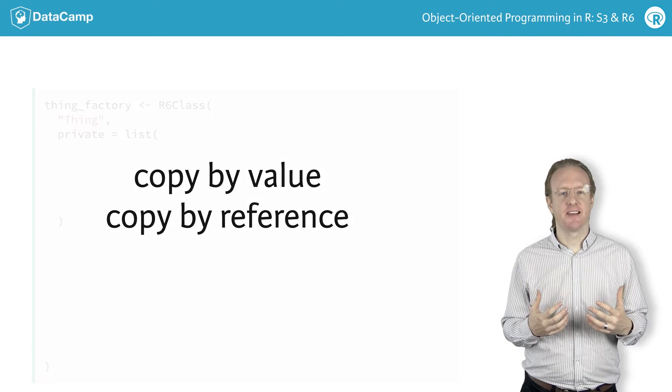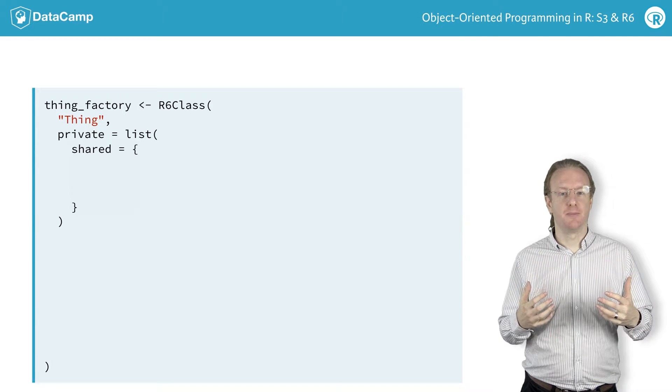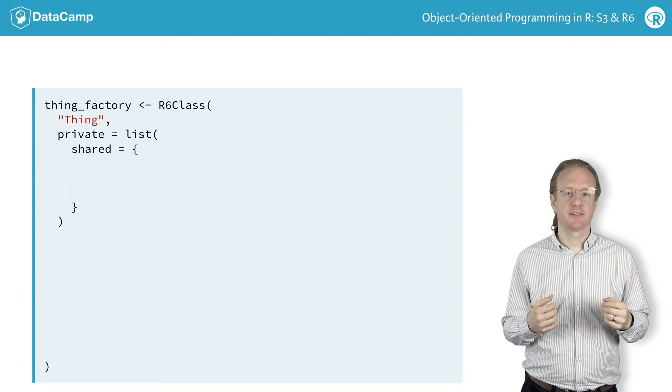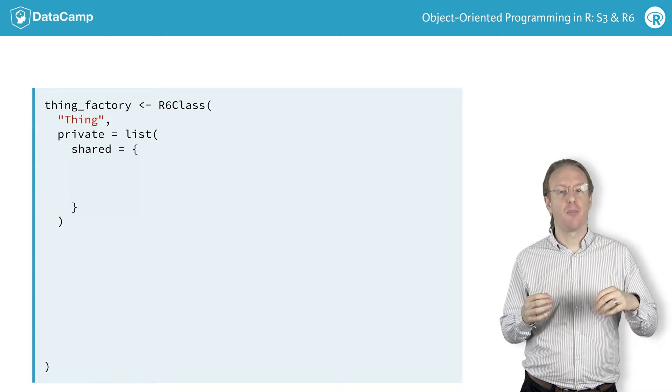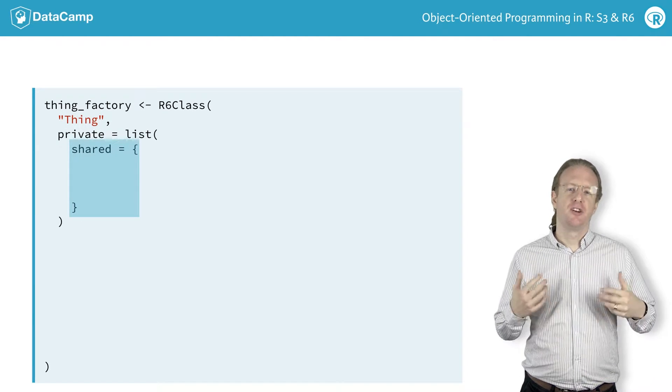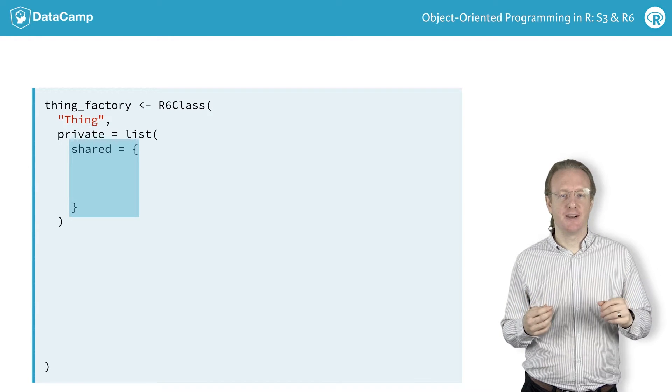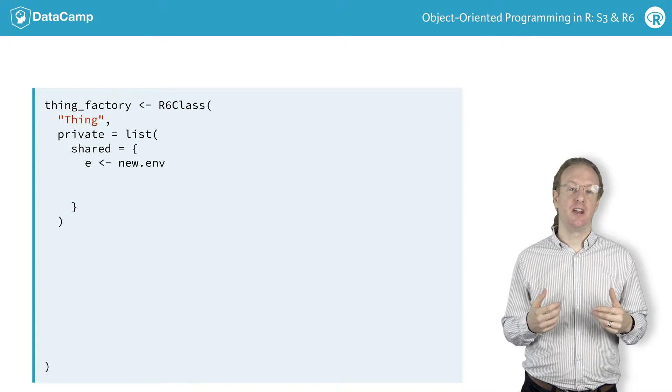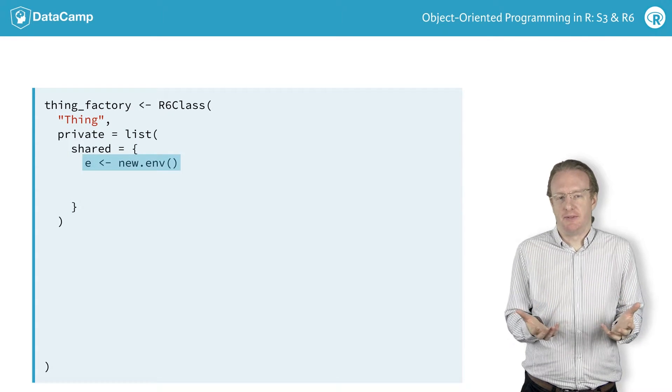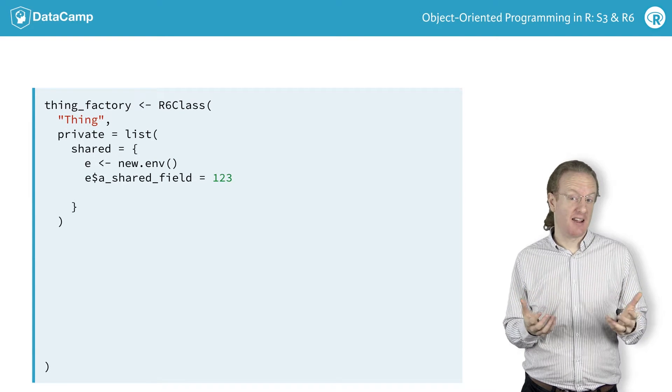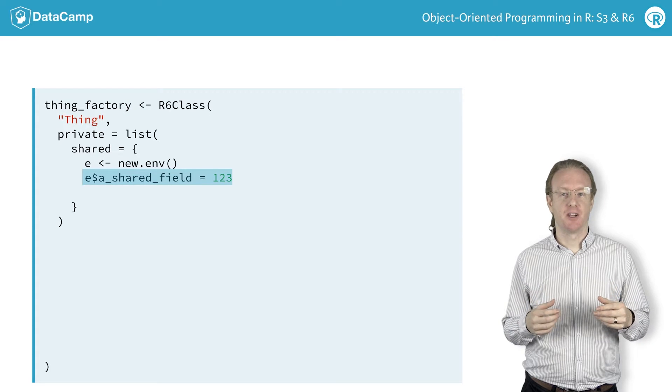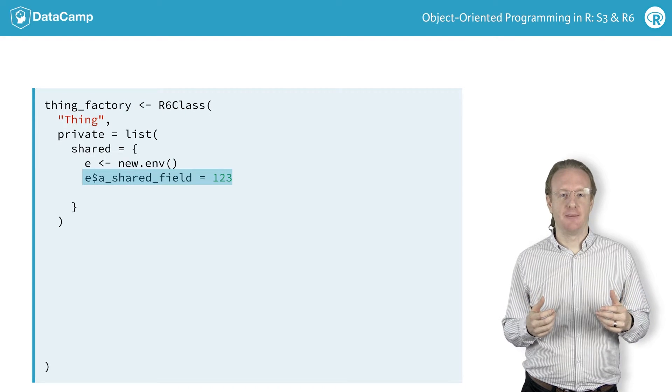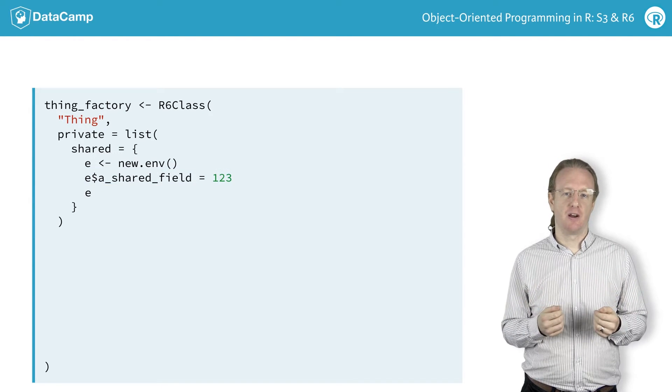R6 classes can take advantage of copying by reference to share data between all instances of a class. There's one simple trick to this, which involves defining a private element by convention named shared. The shared element takes several lines of code to define, so it needs braces. First, you define a new environment. This can be named anything. Then, you assign any variables that you like inside the environment. In this case, the code assigns the number 123 to a variable named a_shared_field. Finally, you return the environment.